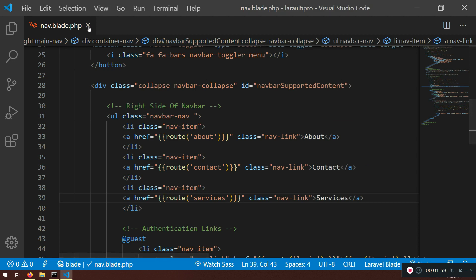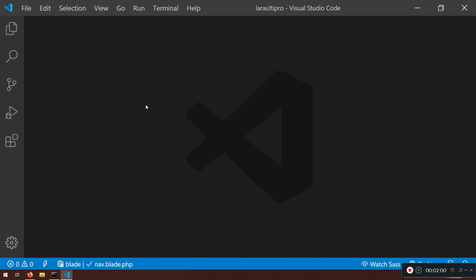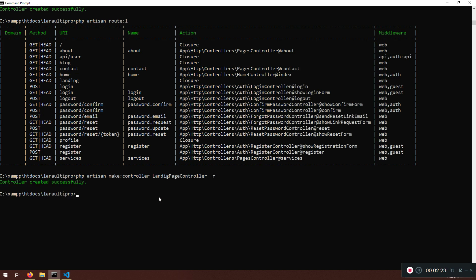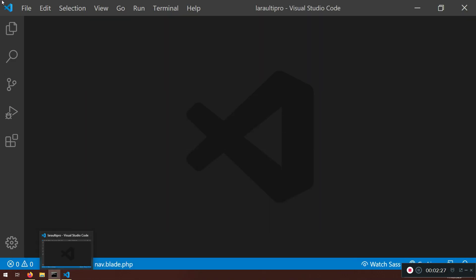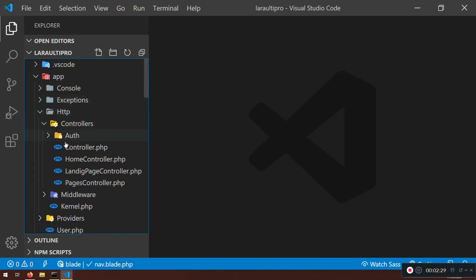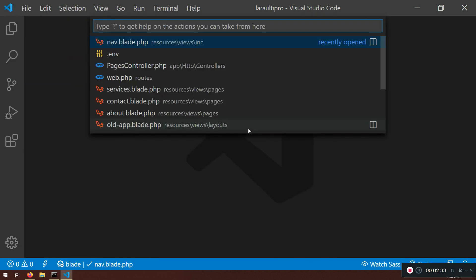So I'm going to close this one. Now what I'm doing is I'm going to create another controller. So PHP artisan make controller, and this will be LandingPageController dash R. That is successfully created. So it is in the app. Here it is. So I'm not going to open it like that. Control P.